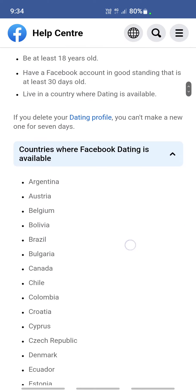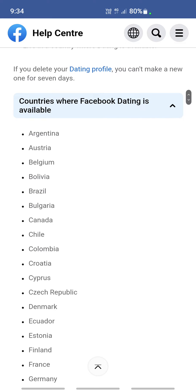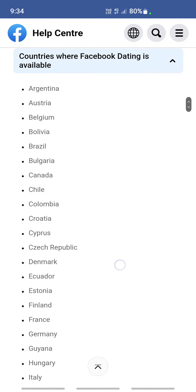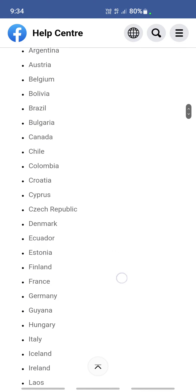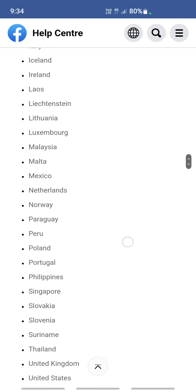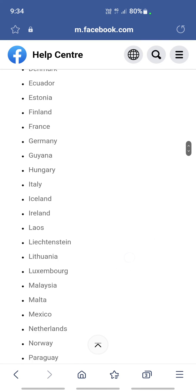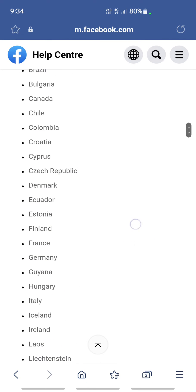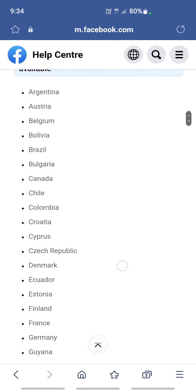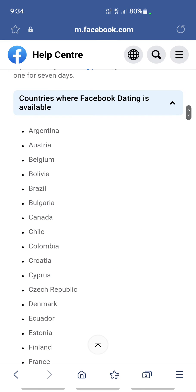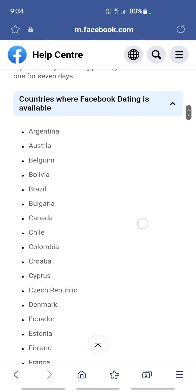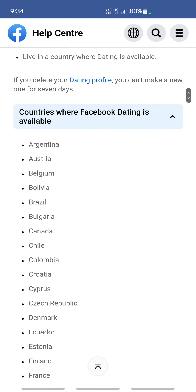If you check here, you'll see the countries where you can access the Dating feature. If your country or location is not part of this list, you won't be able to see the Dating option — this is likely a popular reason. Hope this video is helpful, I'll see you guys in another video soon, thank you.